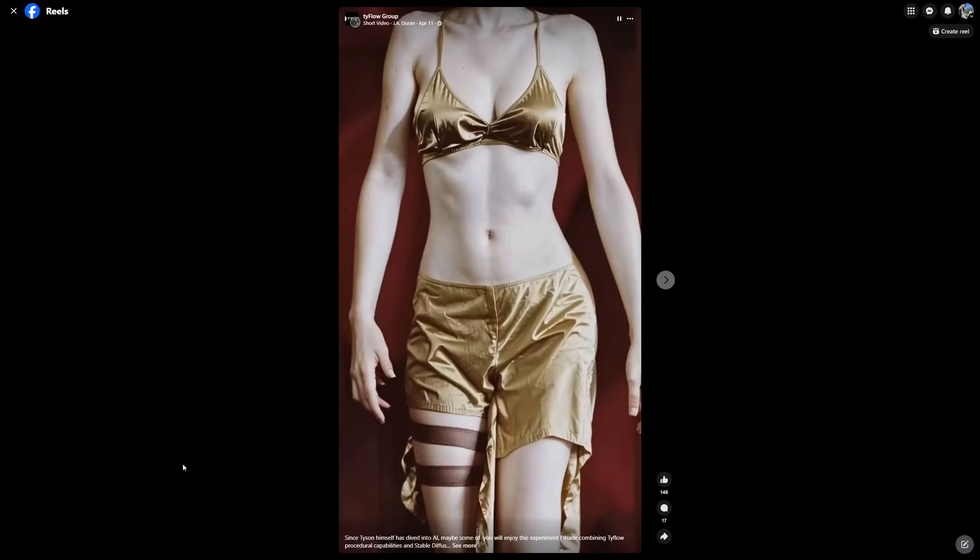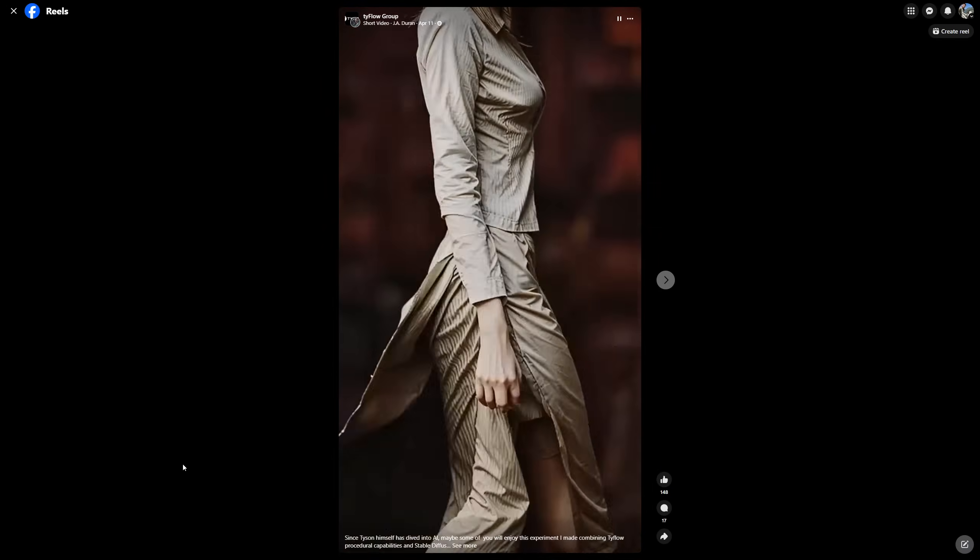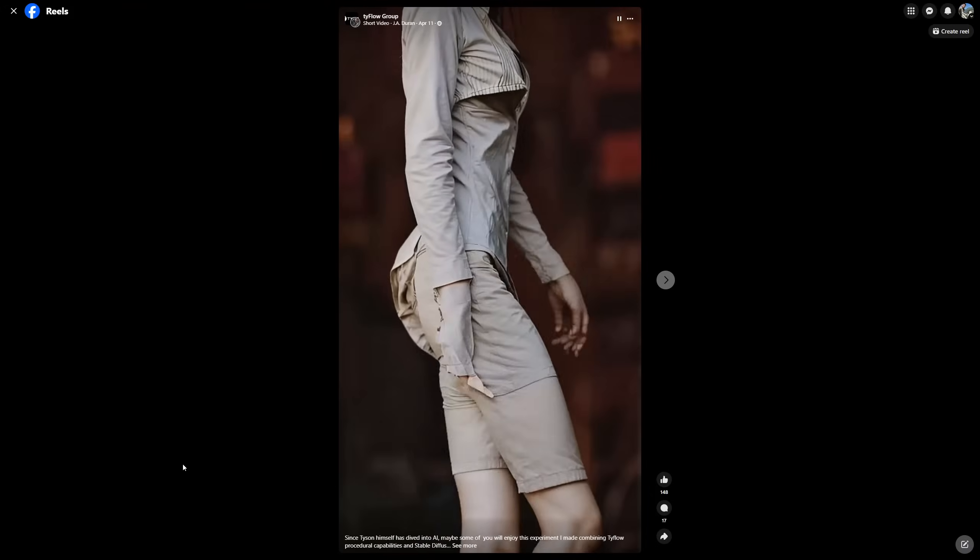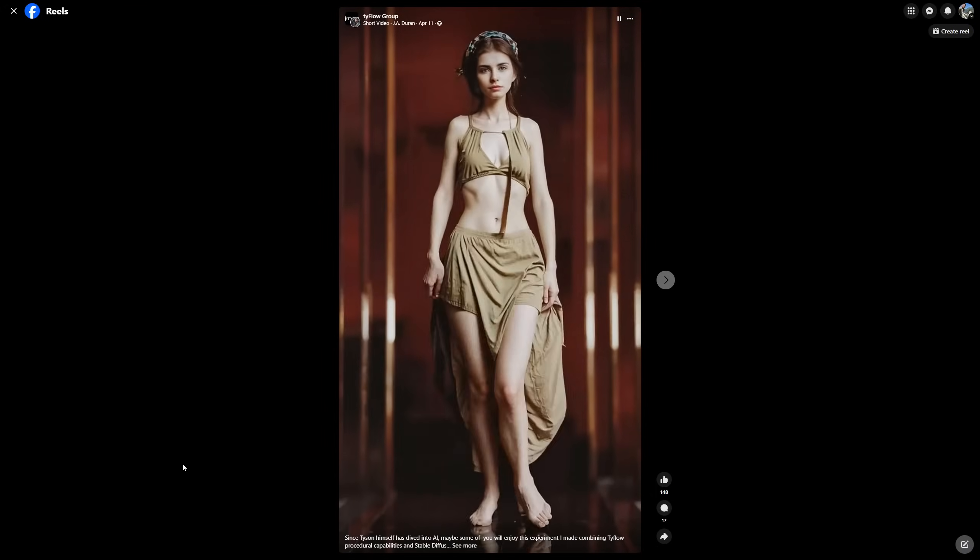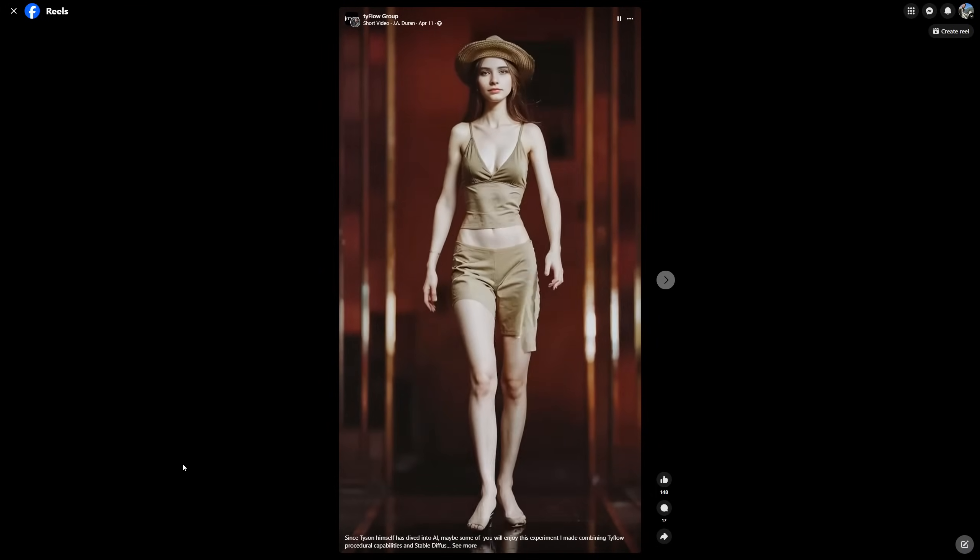Yeah, I have been playing a little as well with ComfyUI and a lot of cool stuff that you can do there.